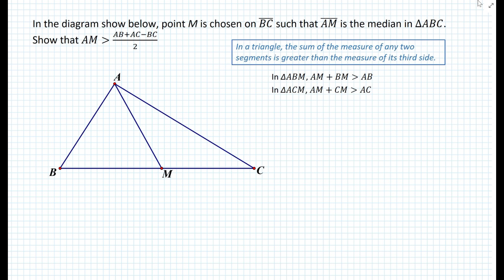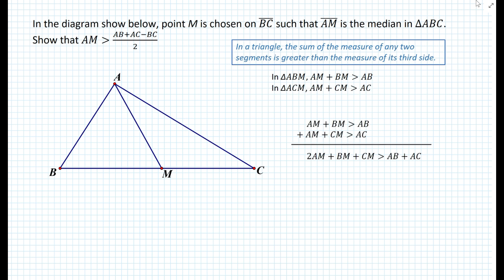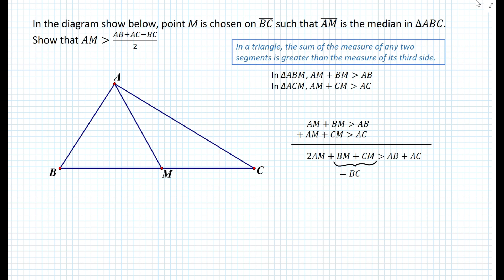Now we have two inequalities and we can add them together to see what happens. Adding both inequalities gives us 2AM plus BM plus CM must be greater than AB plus AC. Since BM and CM are both parts of segment BC, we have BM plus CM equals BC. So we can rewrite this as: 2AM plus BC must be greater than AB plus AC.